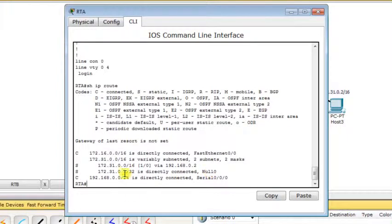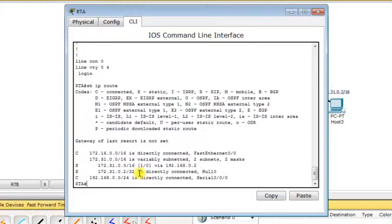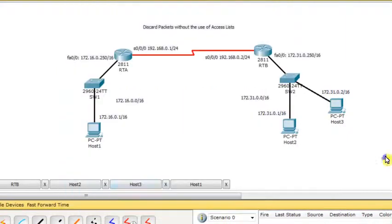It doesn't matter whether this entry is put first or second, because the router will choose the most specific route or the most specific entry for the destination, and then it will use that entry. So let's check now what happens.